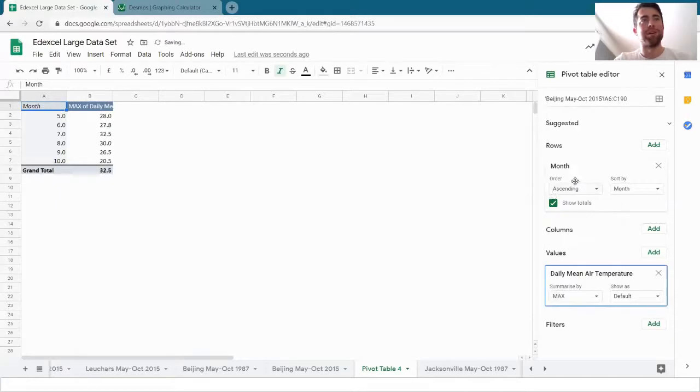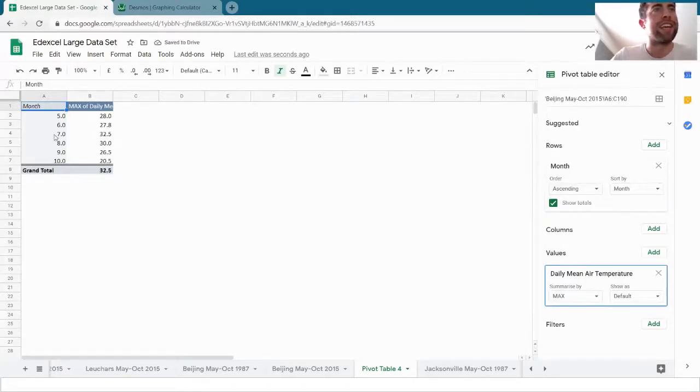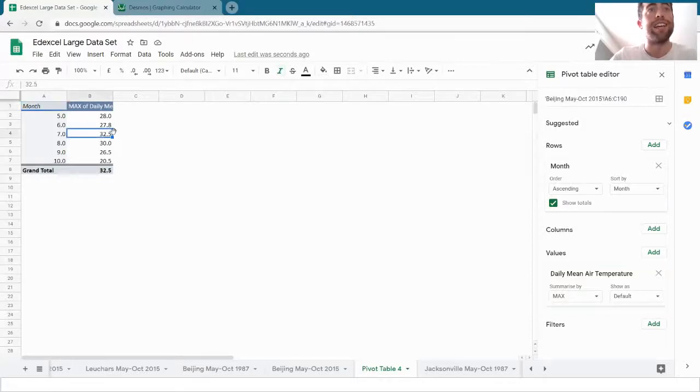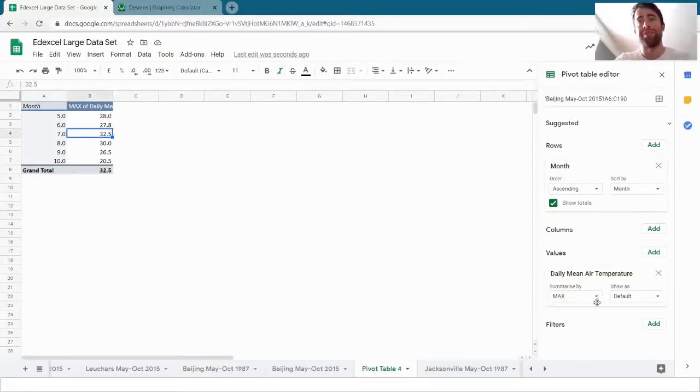Similarly, maximum. So where does it get the hottest? It gets the hottest in May, June, July. That's 32.5 was the highest temperature.